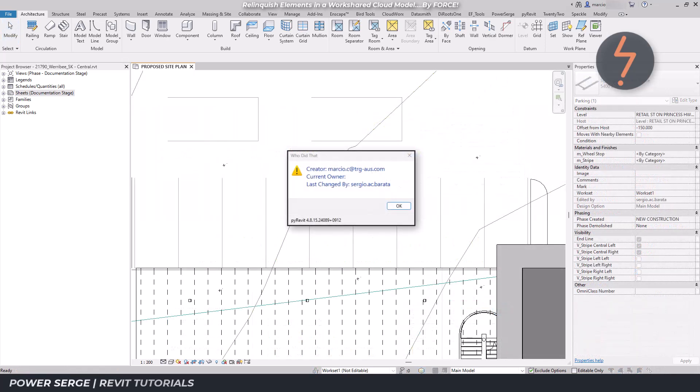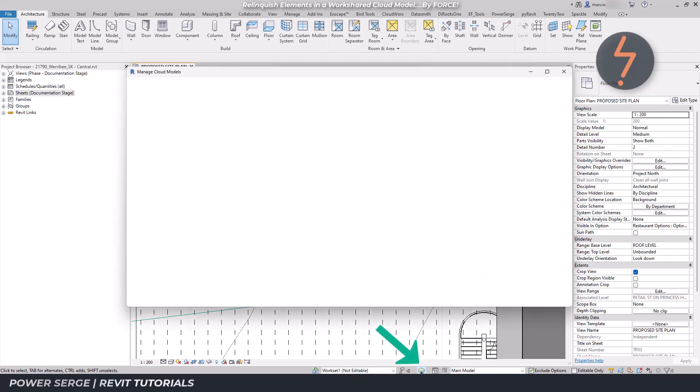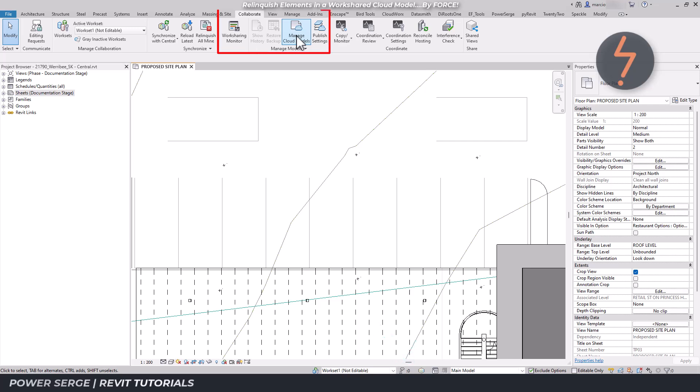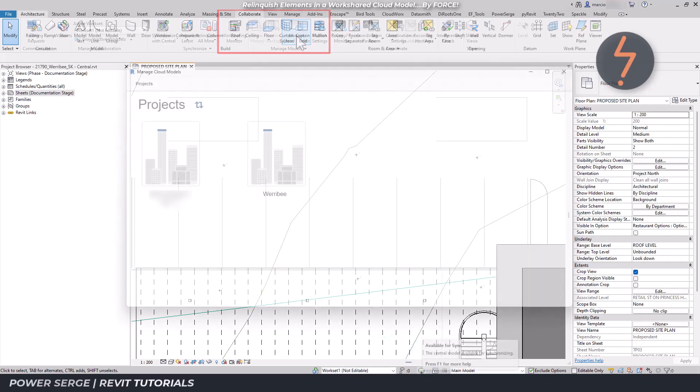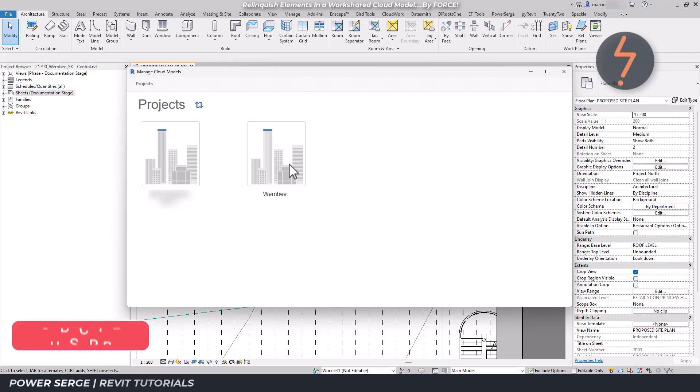To do this, find the Manage Cloud Models button down here or on the toolbar via the Collaborate tab. Launching this will display the cloud models that you currently have available in Autodesk Construction Cloud.